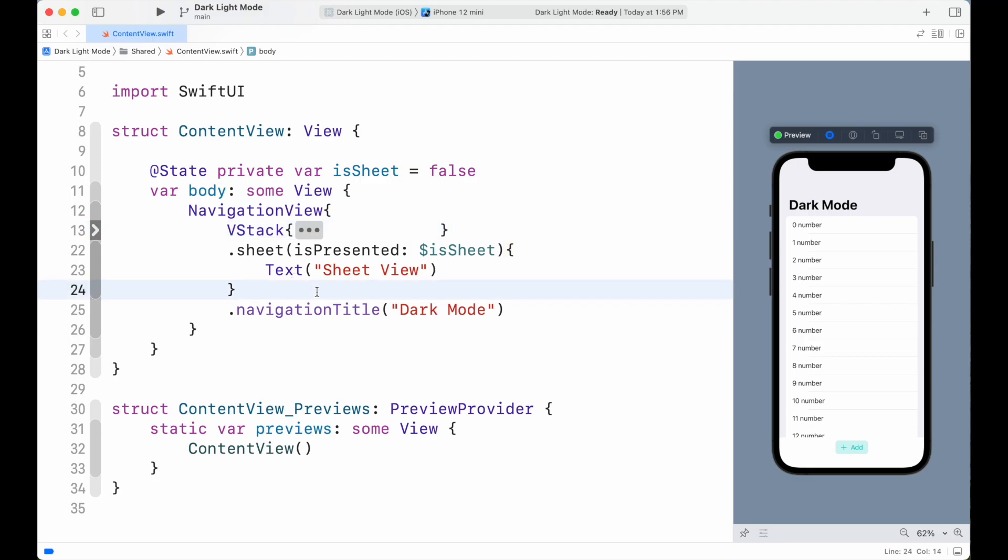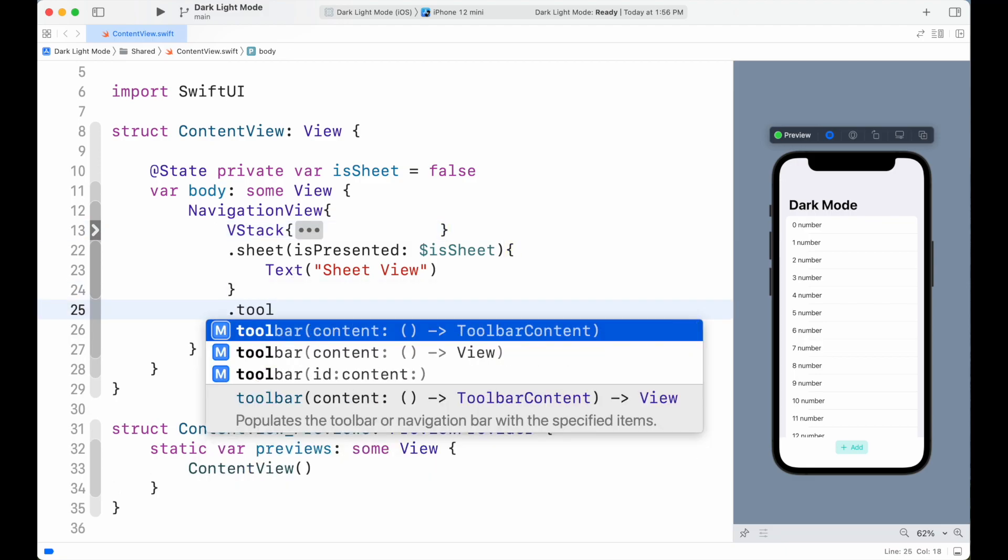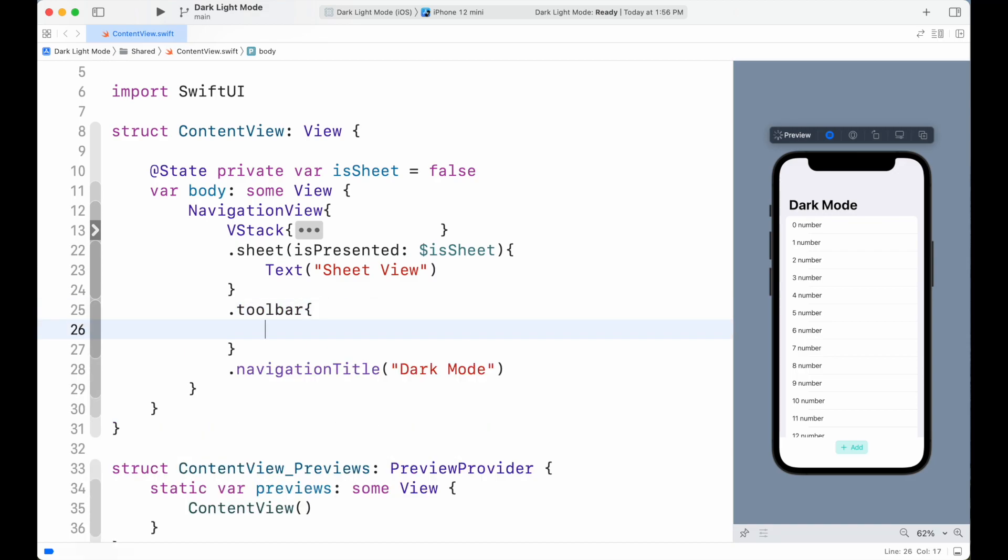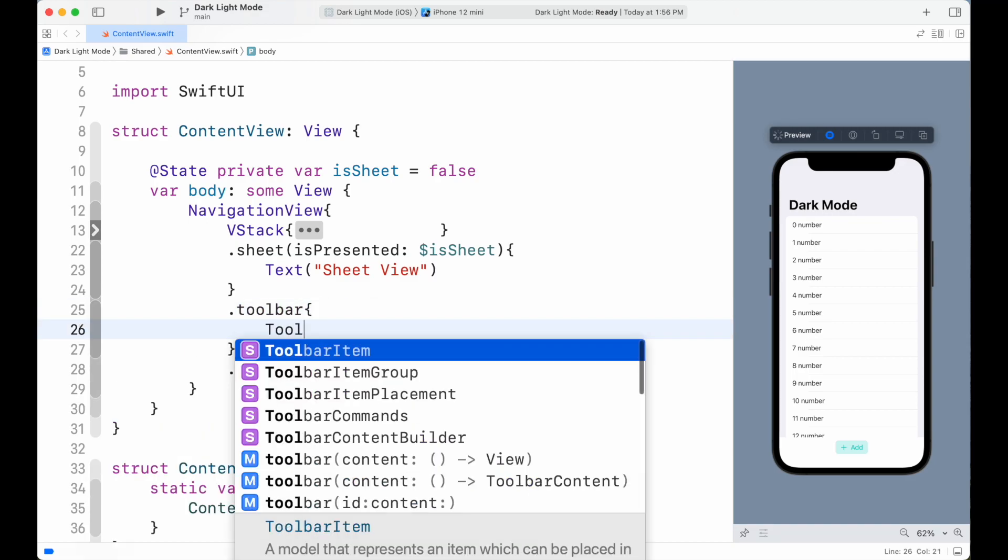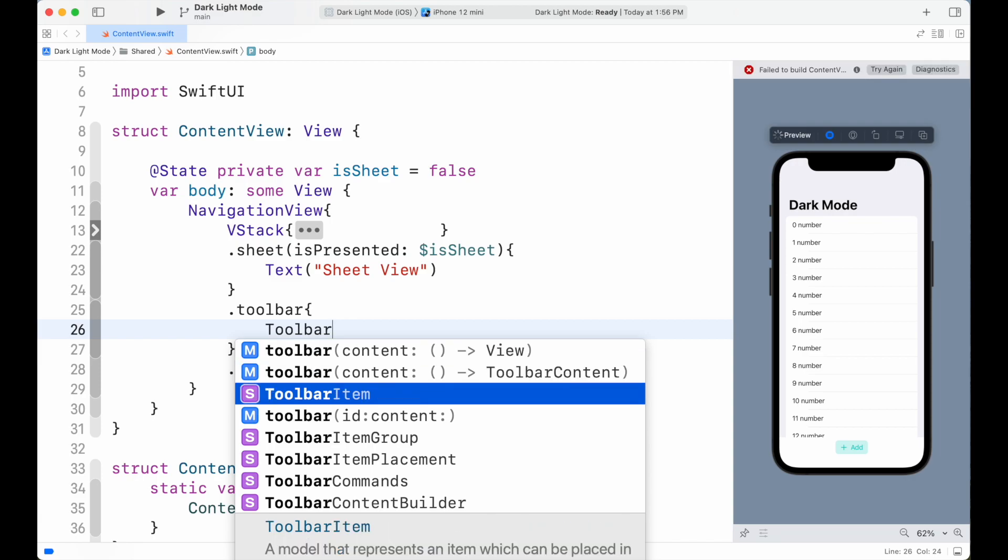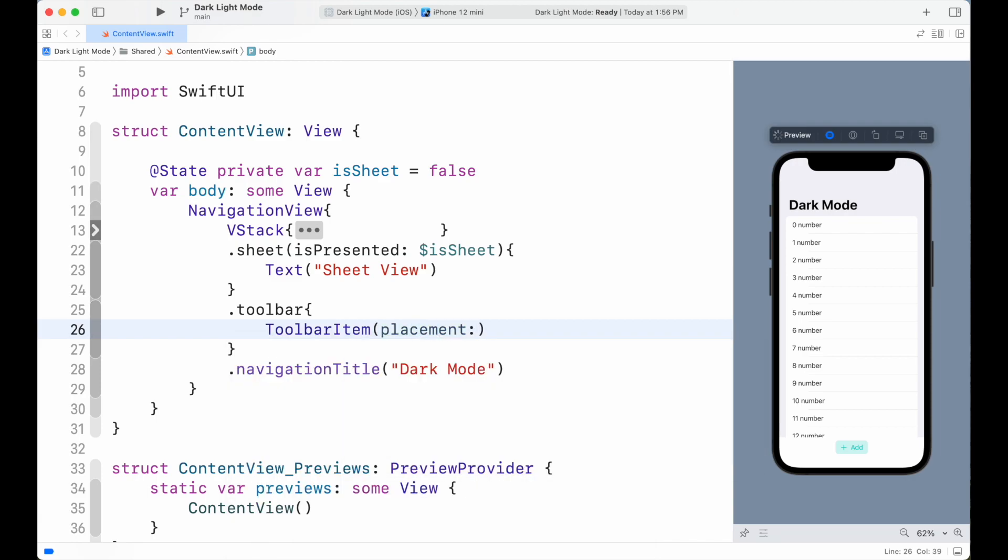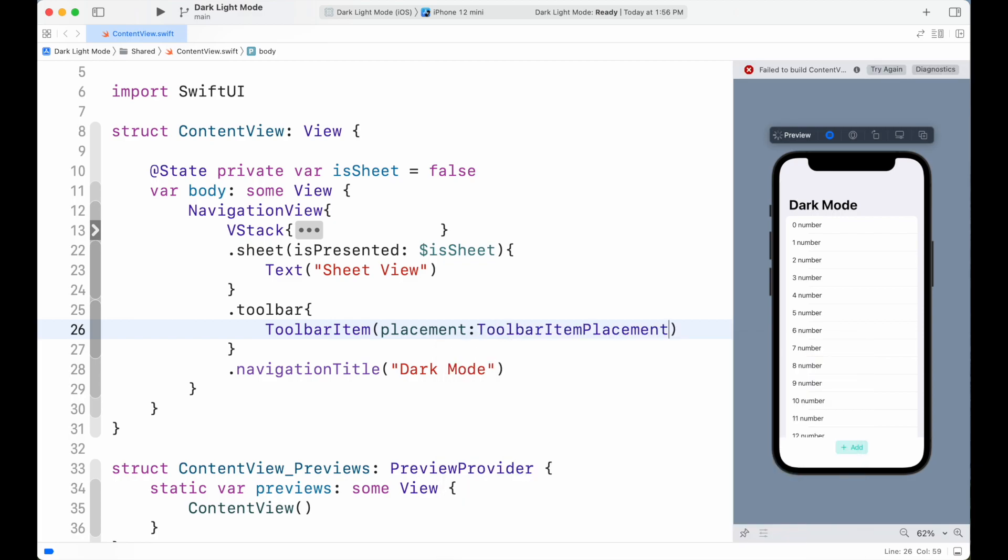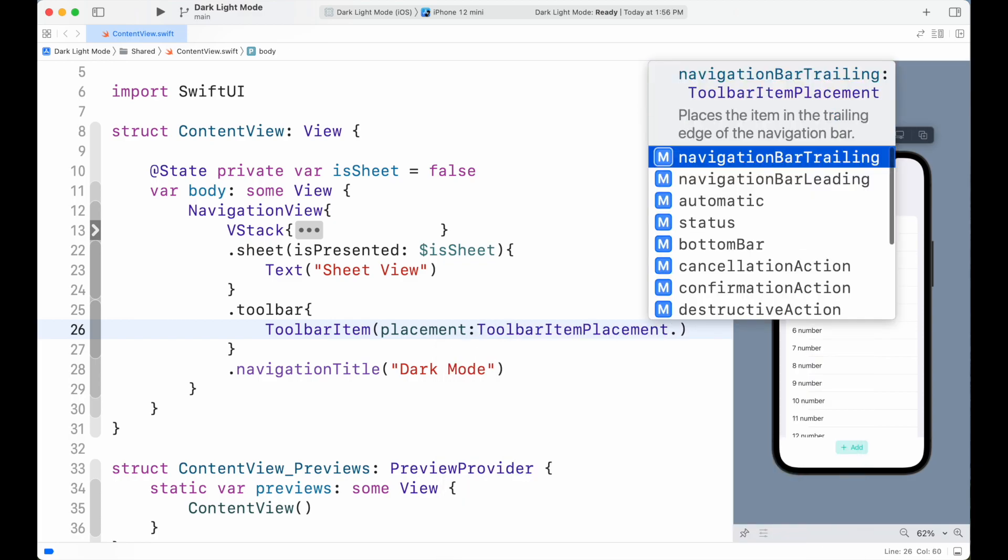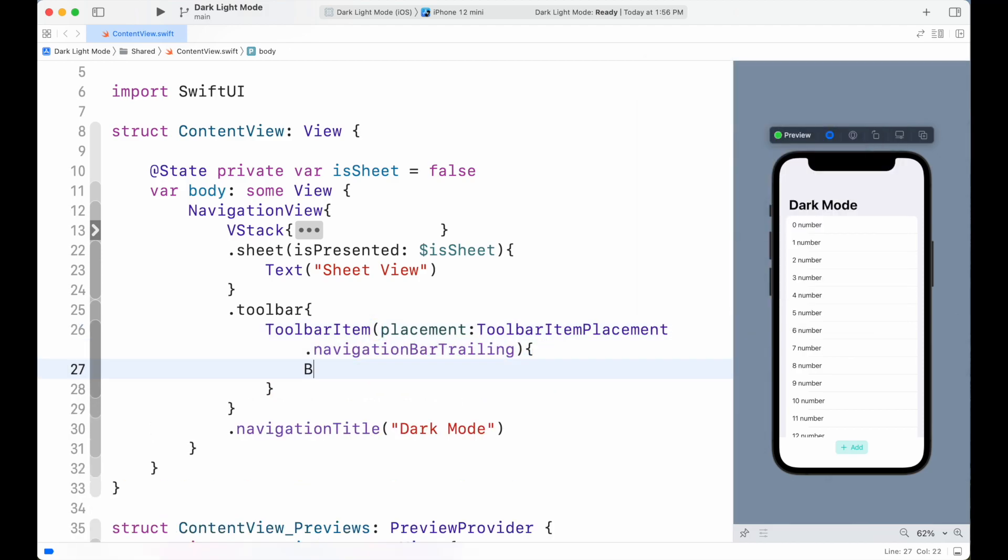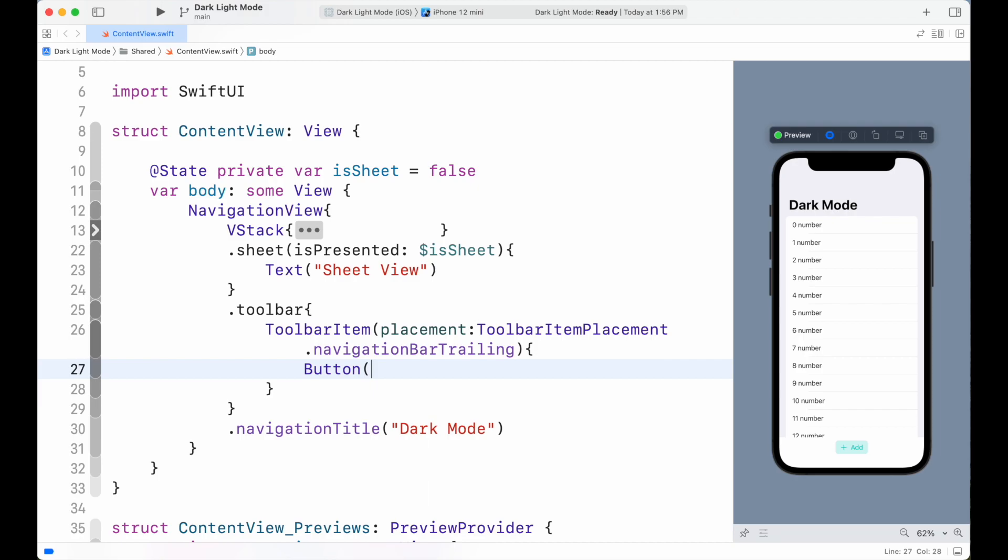Now add toolbar modifier below the VStack. Then add ToolbarItem view inside it. Add placement parameter to set on trailing side of the navbar. Then inside it create a button.